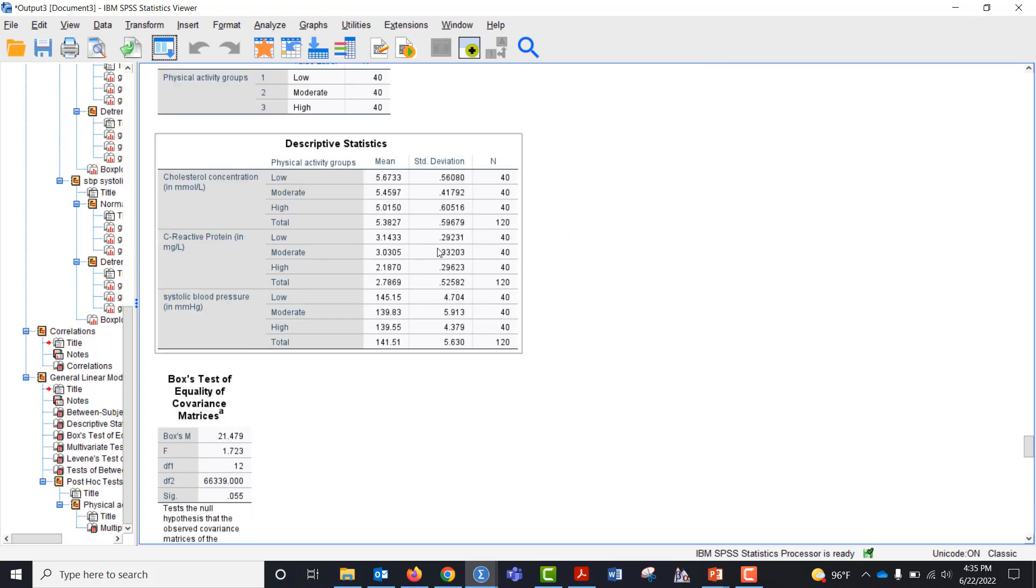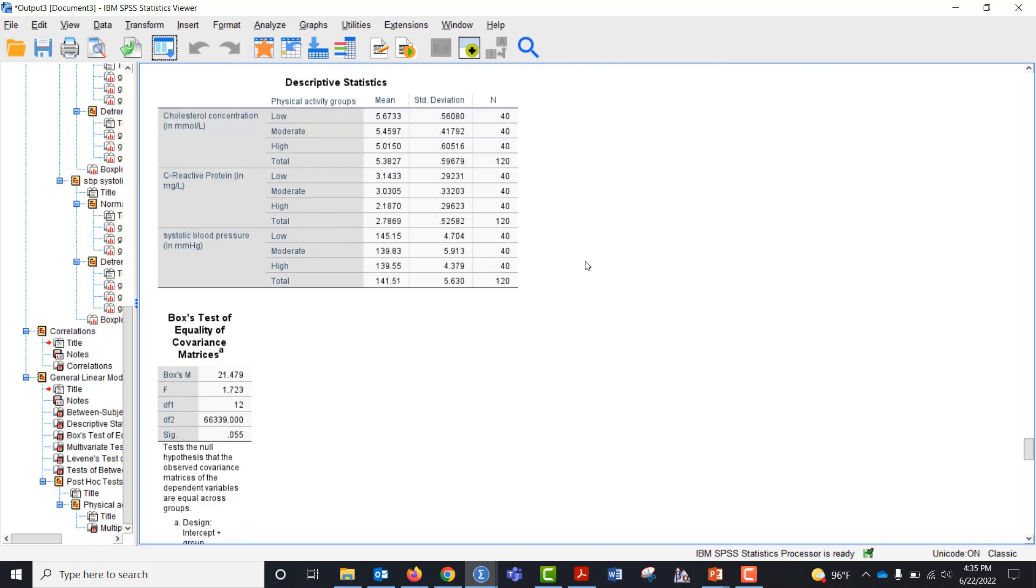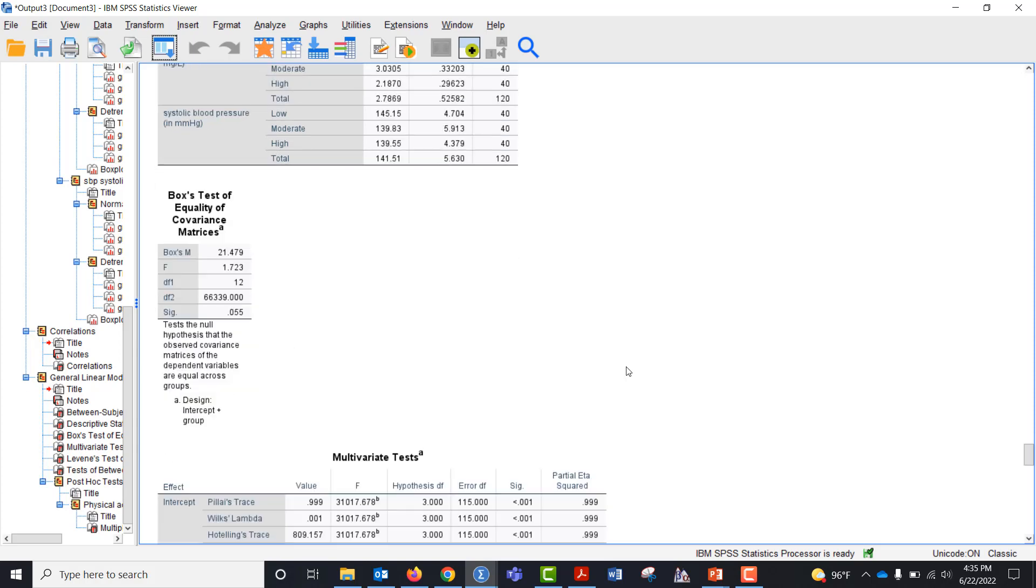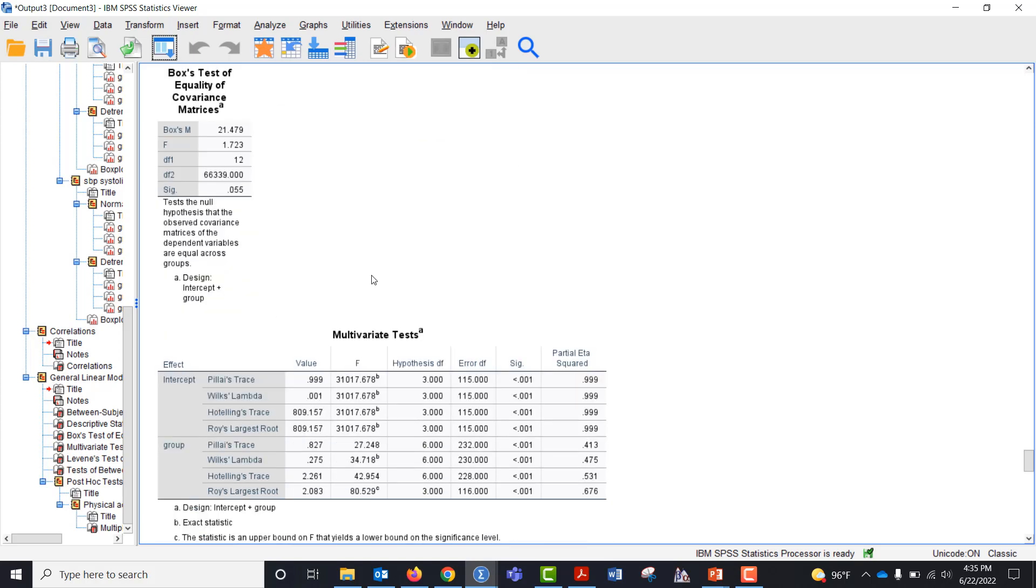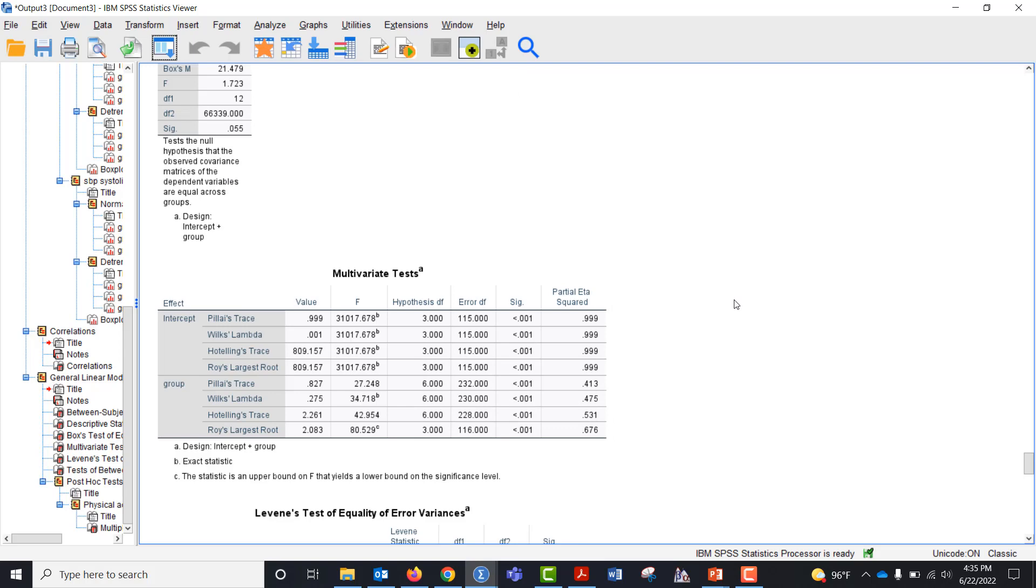So we can see we have descriptive statistics here within each dependent variable across the levels of the independent variable. We want to evaluate Box's test of equality of covariance matrices and we can see that we don't have significance, so we do have equal variances.